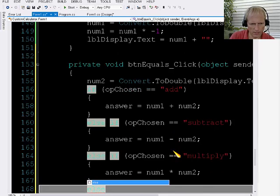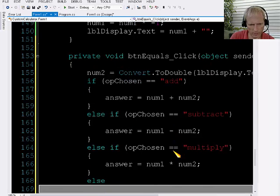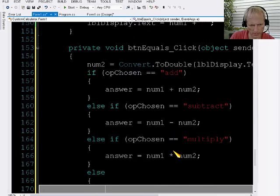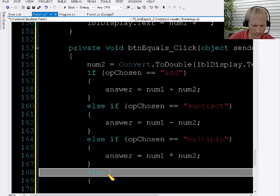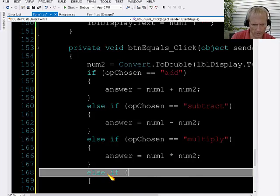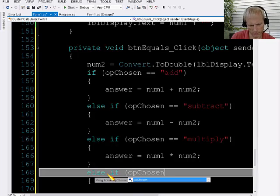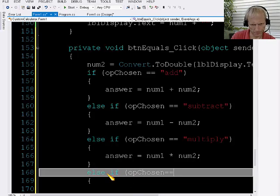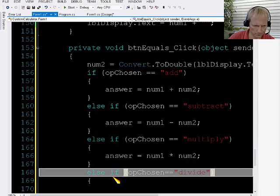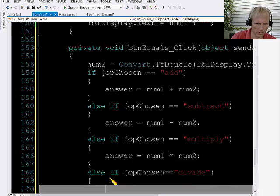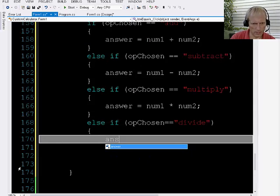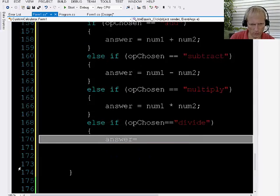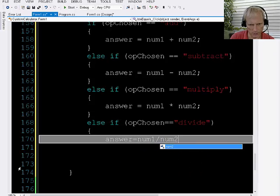And then finally, well, the only other option I think, no, there's two more. There's the exponent key and divide. I'll do the divide one first. Then what? Answer equals num1 divide num2.